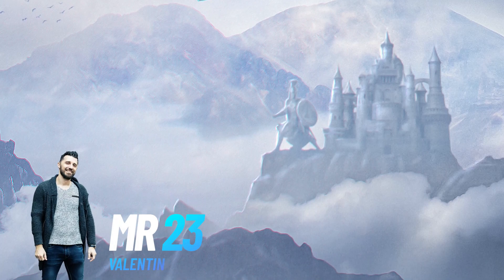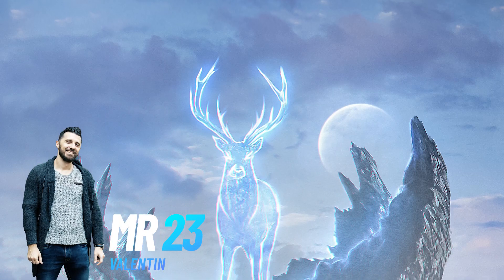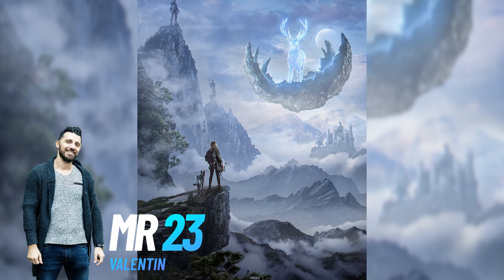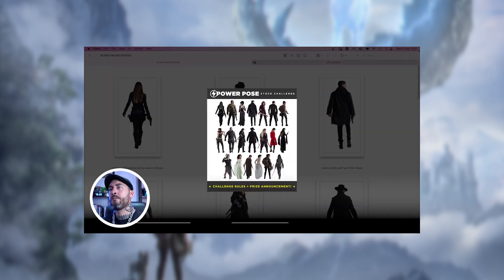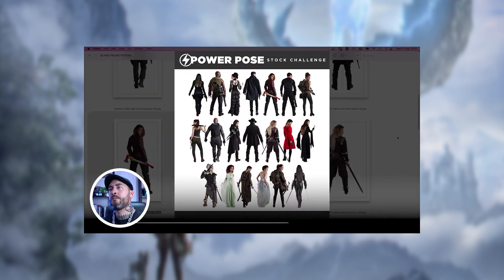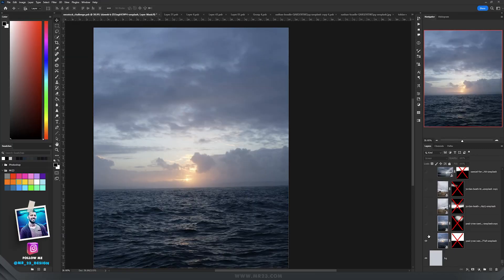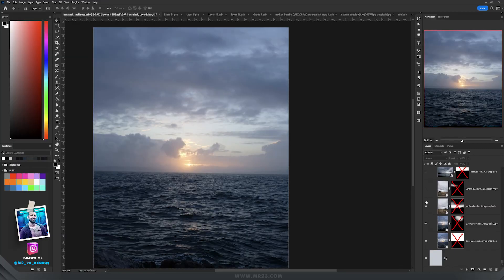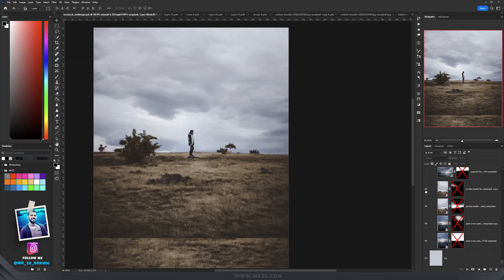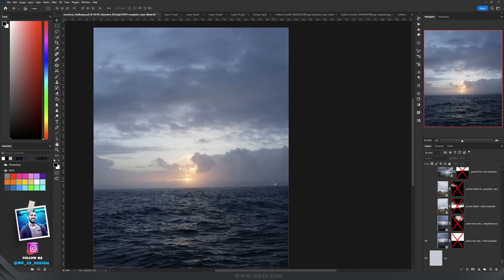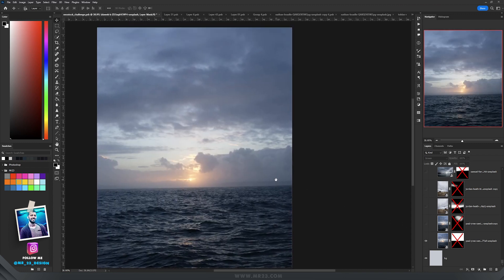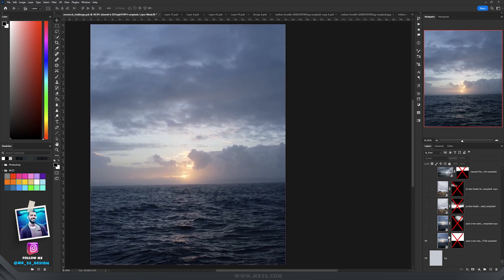Hello, I am Mr23 and in today's video I am going to teach you how I created this entry for a Photoshop contest held by the Photo Manipulation YouTube channel. To create the background I have used a few pictures and I'm going to speed up this part a bit because it's just a picture on top of another picture, and then let's go to the most important parts.